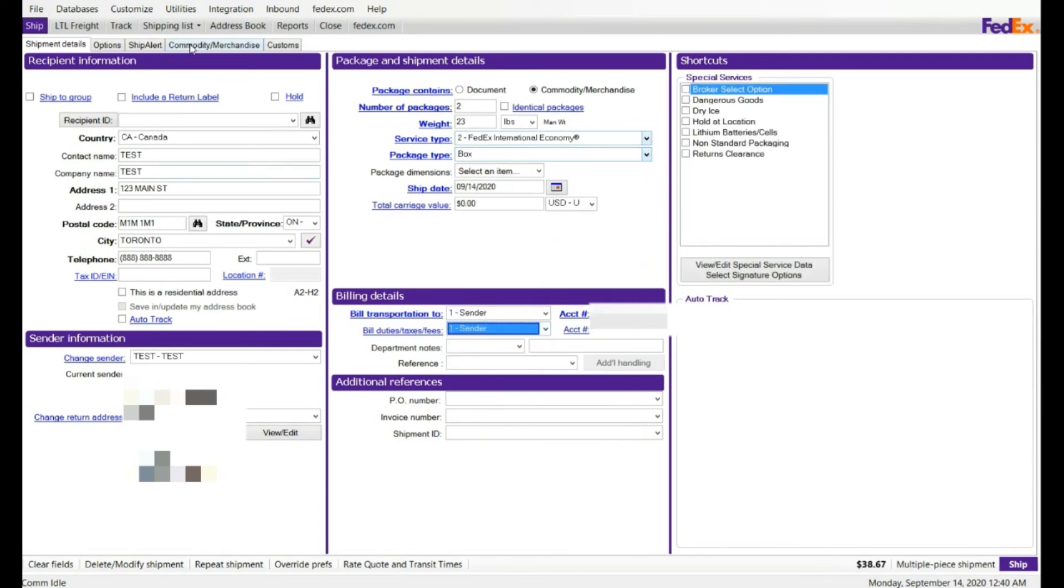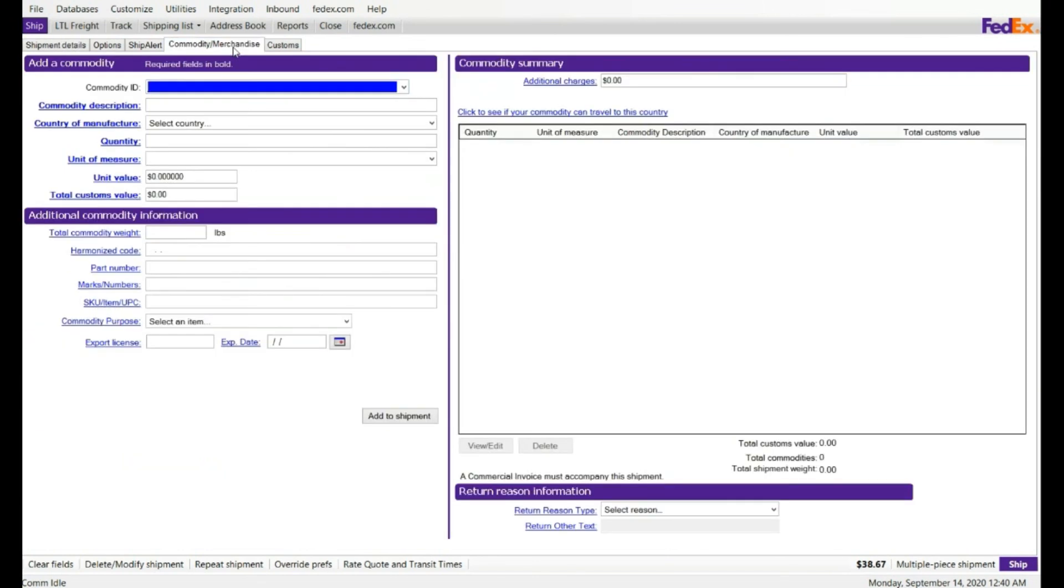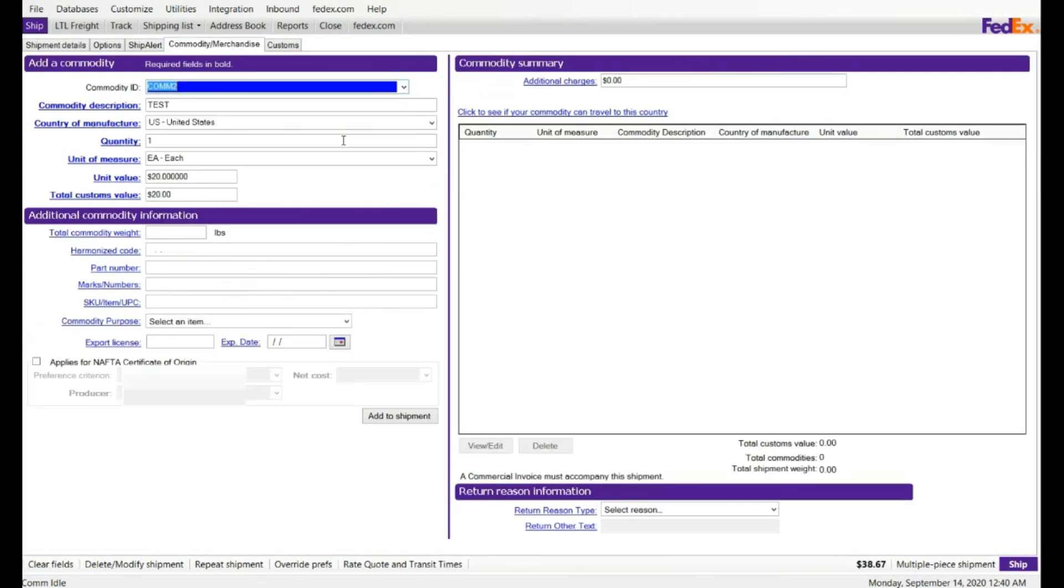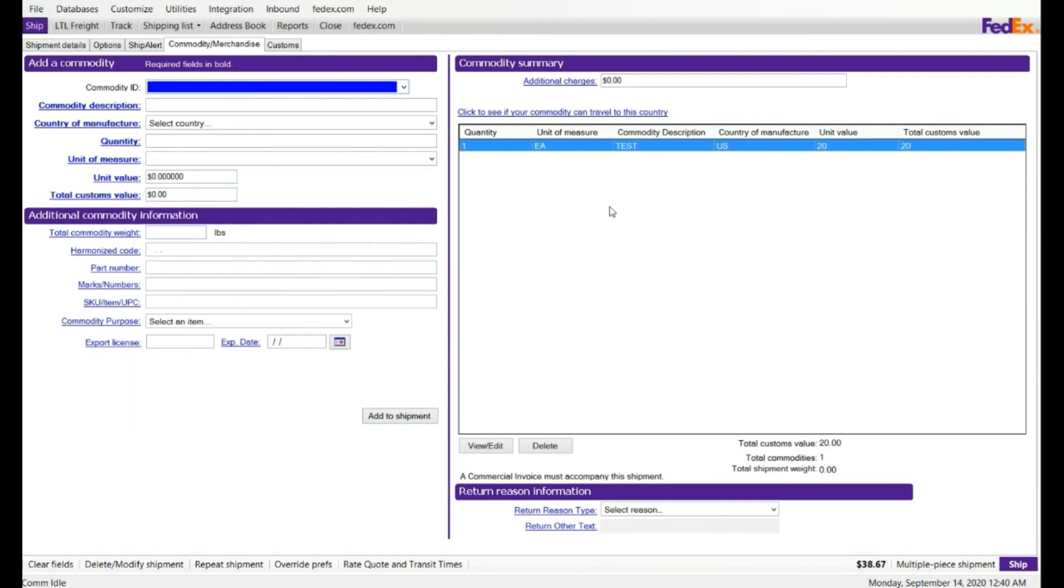And commodities. I'm gonna enter the commodity, click on add. The required fields are commodity description, manufacturer, quantity, unit of measures, and unit value. Click on add. And customs, I'm gonna say FedEx generated commercial invoice, number of copies three, and now I'm ready to process the multi-piece.